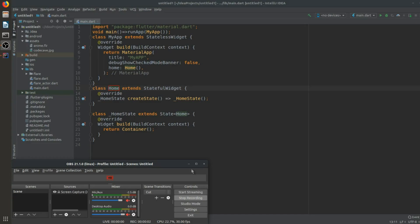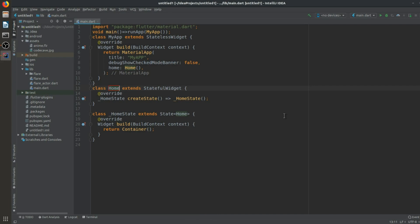Hey everyone, back again with another video. In this video we are going to learn about reorderable list views in Flutter — how we can implement a ReorderableListView. You have seen this in many applications where you can drag and rearrange files. So without wasting any time, let's dive right into our code.